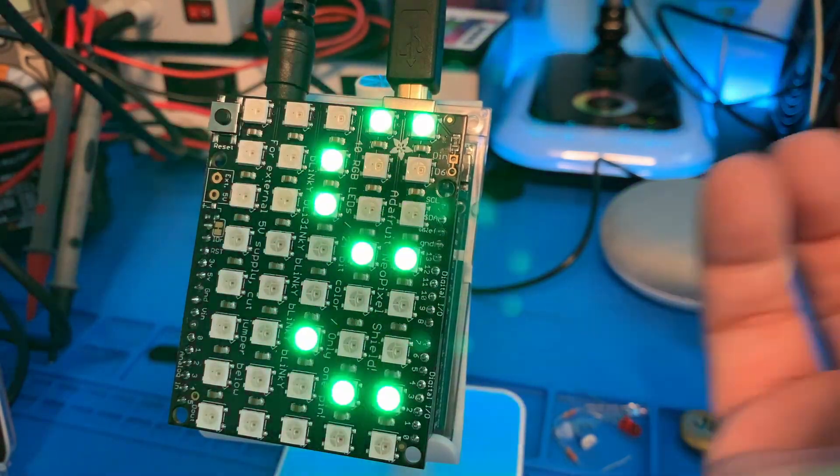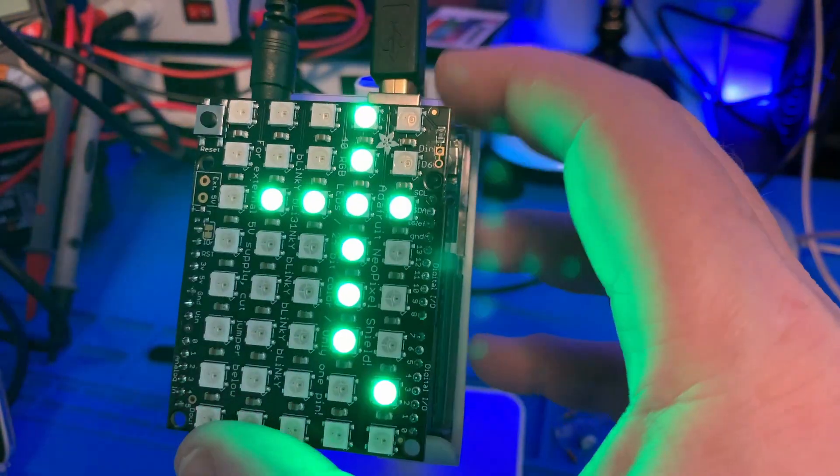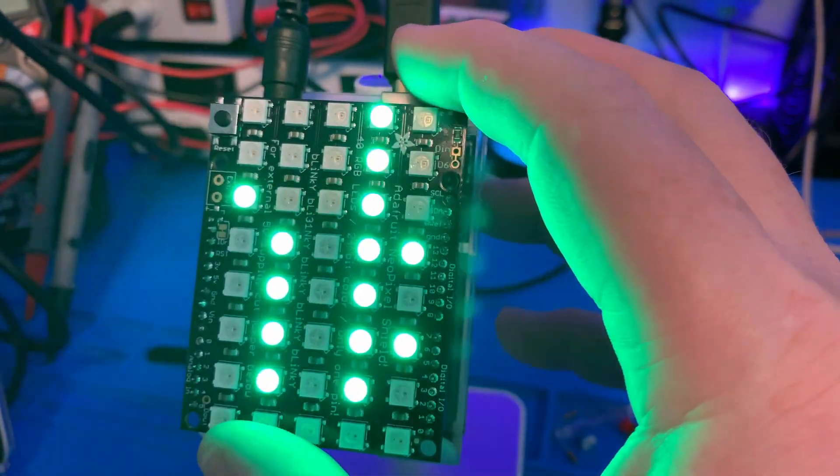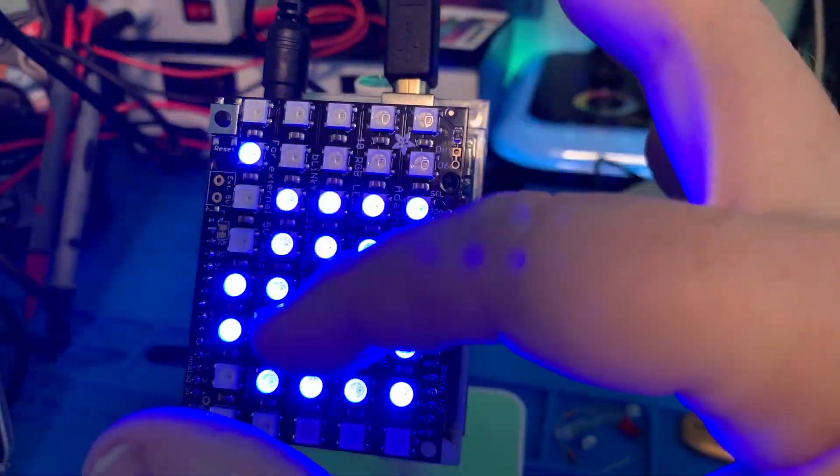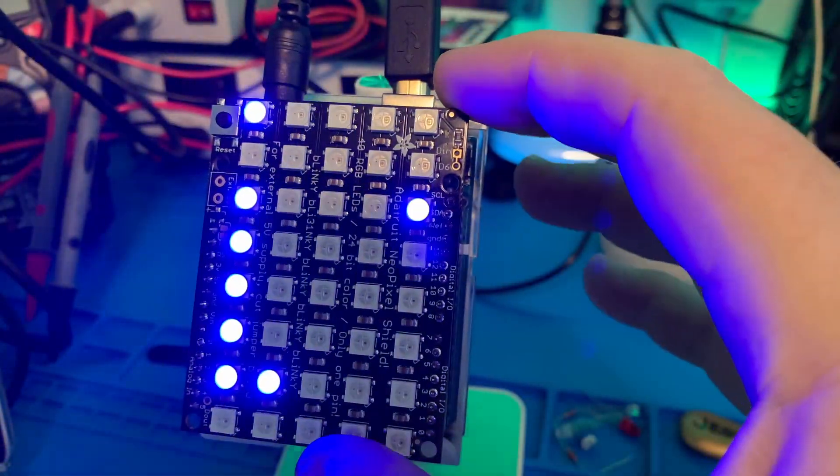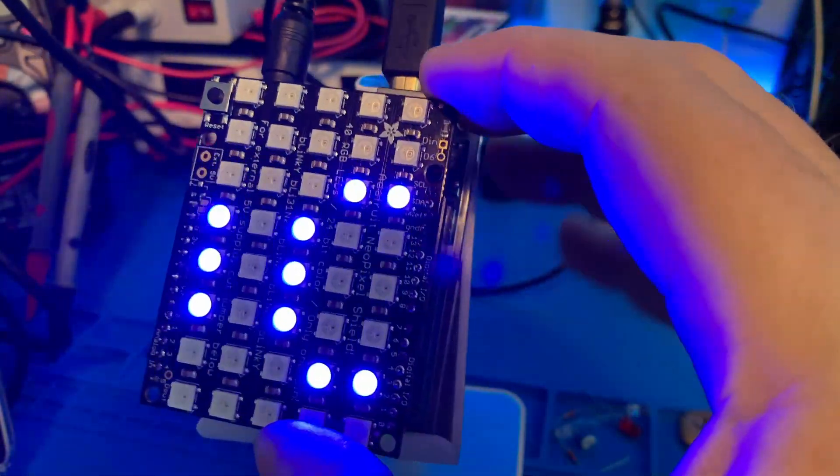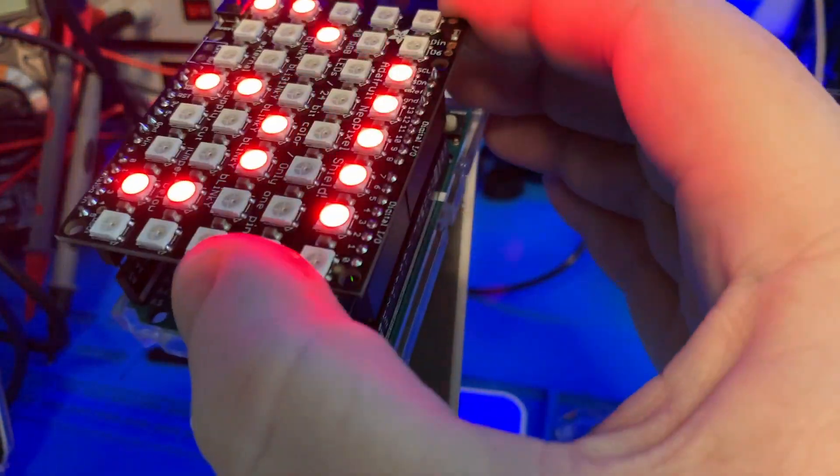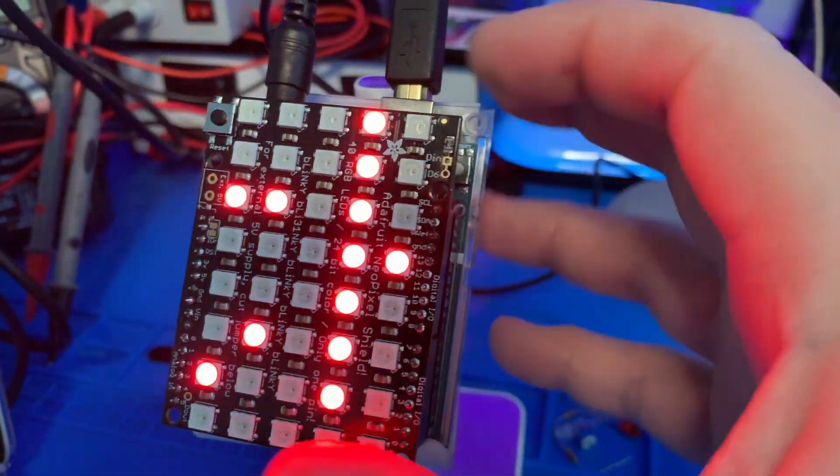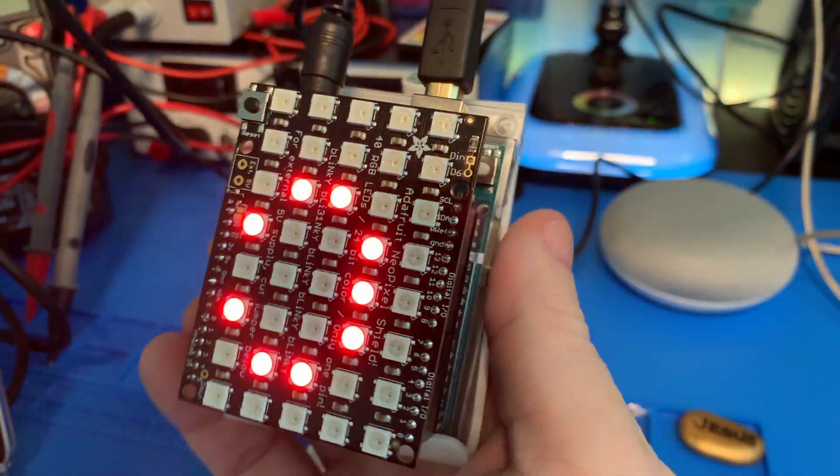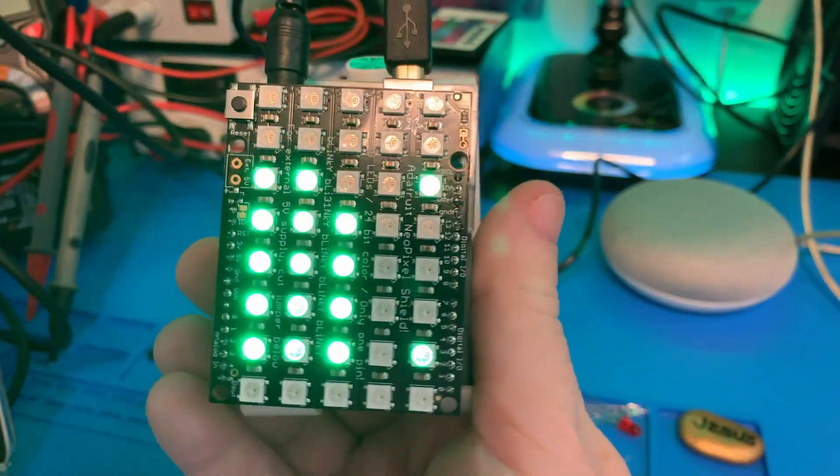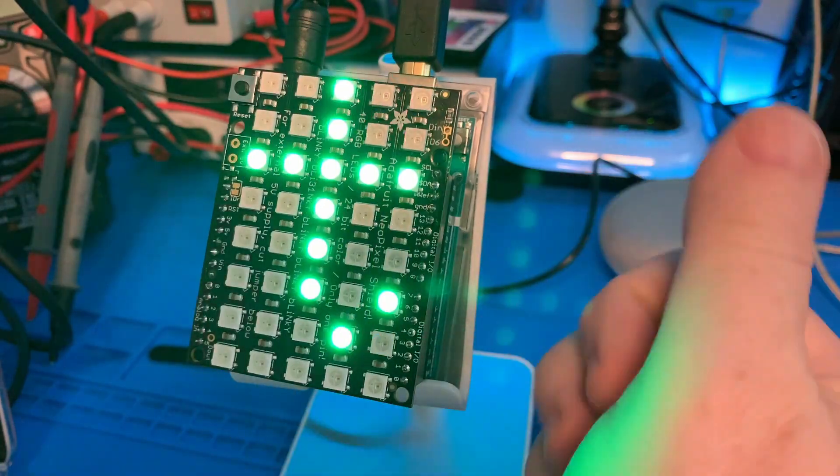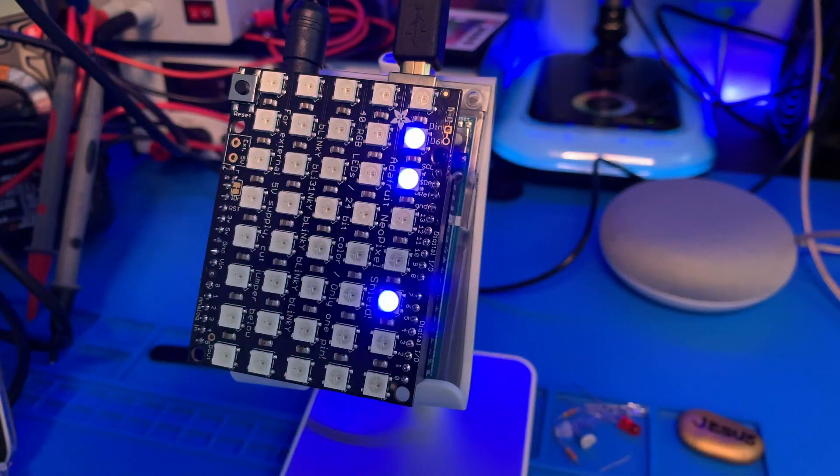You gotta love NeoPixels. Today we're going to be checking out this Adafruit 5x8 NeoPixel Matrix. So if you've ever wondered how these work and how the sketches work and all that, stay tuned because we're going to go over it right now.